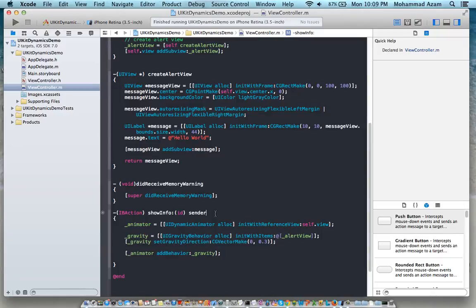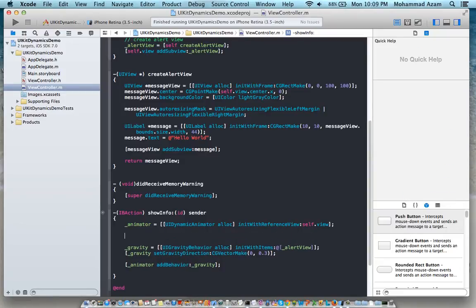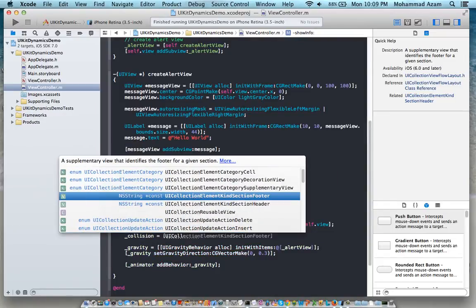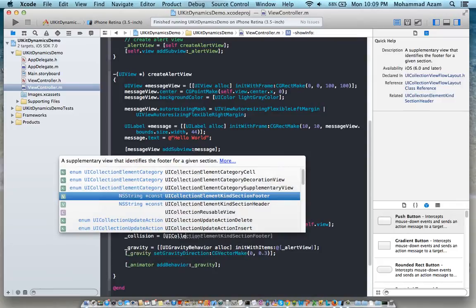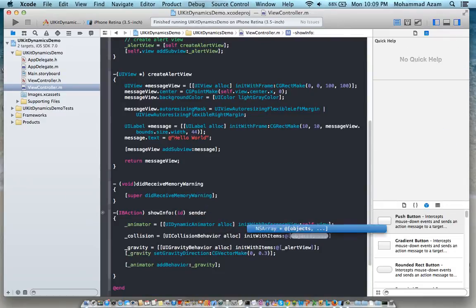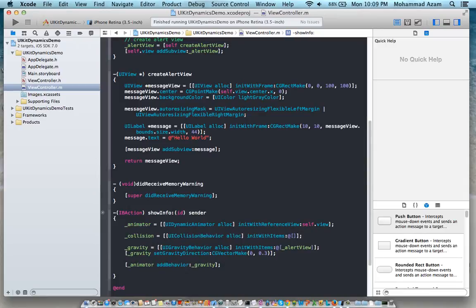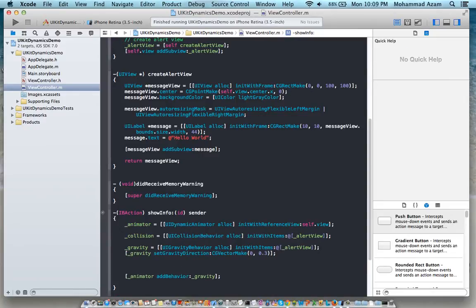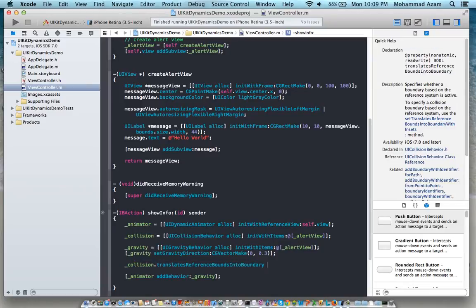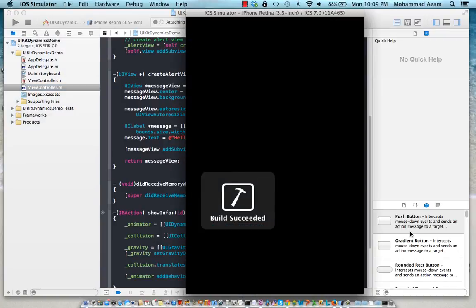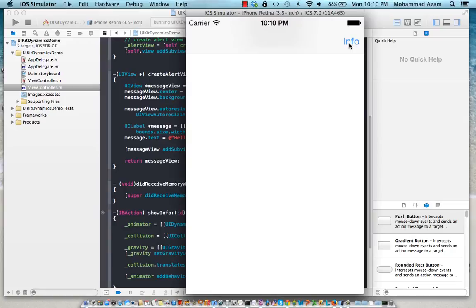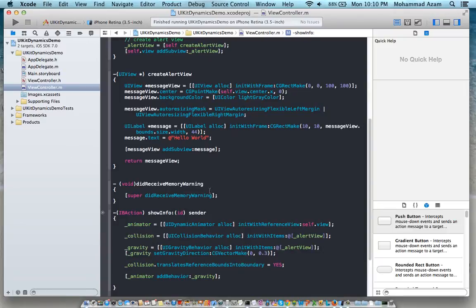Okay so let's make the box stop at the end. For that we have to create another behavior which is called a collision behavior. As the name pretty much gives it away, a collision behavior is a collision between the boundaries or it can also be between different views, between different objects. It's not collection, it's collision behavior. And then we're going to say init with array. We're just going to pass the array over here. In this case the array or the elements that are going to take part will be alert view. And of course in the end we have to say that translates the reference bounds into the boundary so that becomes our view bounds becomes our boundary.